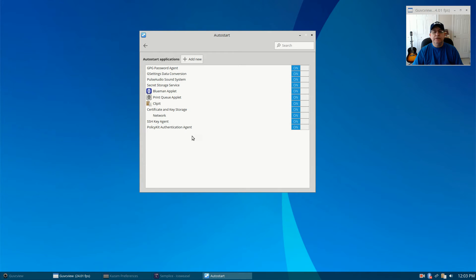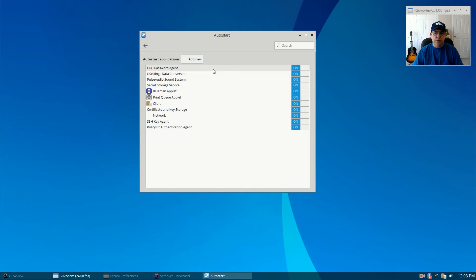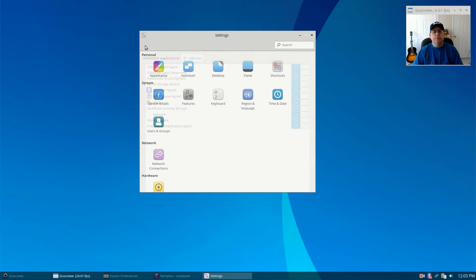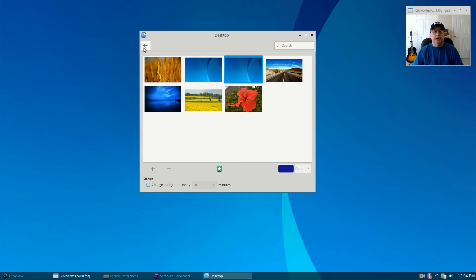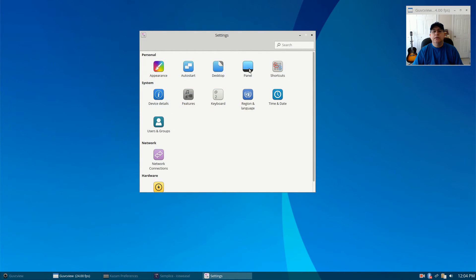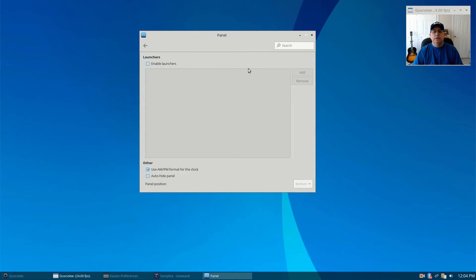If I go back to the full menu, you can auto-start applications. It's a little bit different from what you're used to in, say, Xfce or MATE, but it is intuitive and I'm sure you can get the hang of it. For Desktop, these are the wallpapers that come out of the box, and you've got a panel configuration.